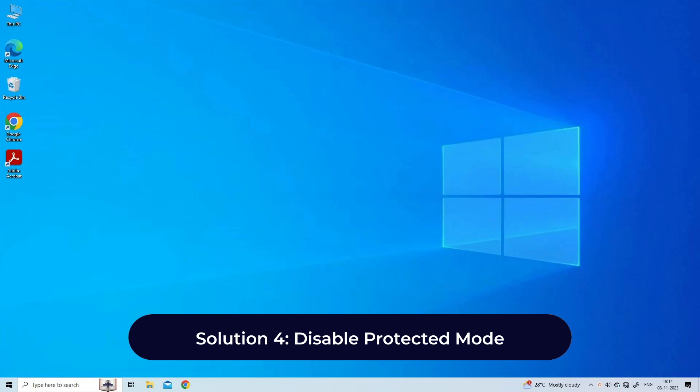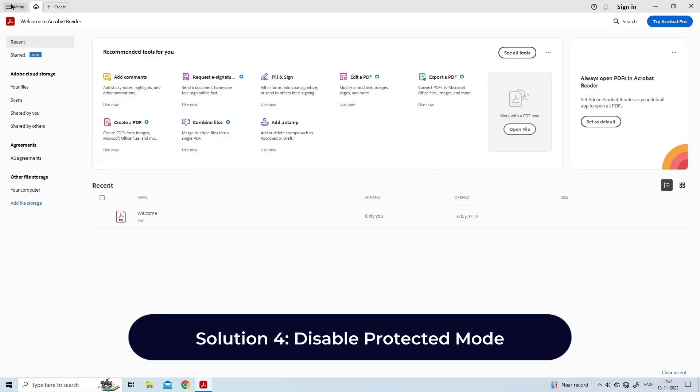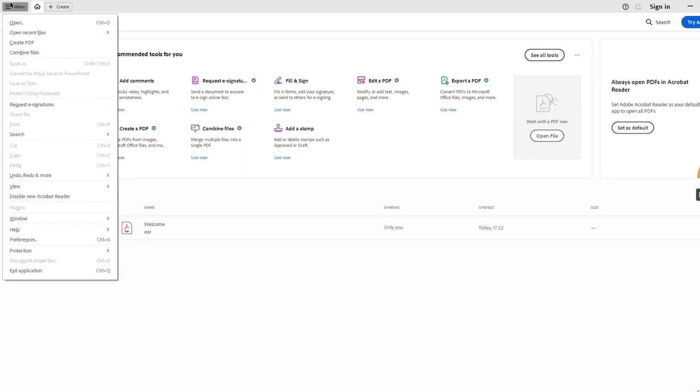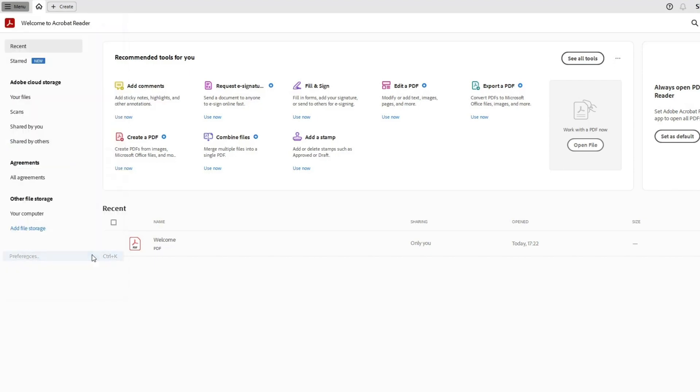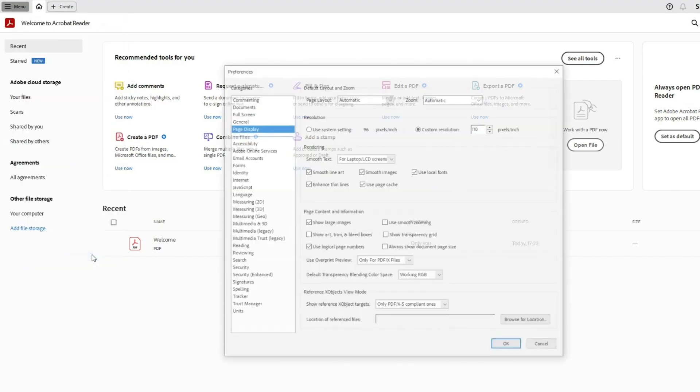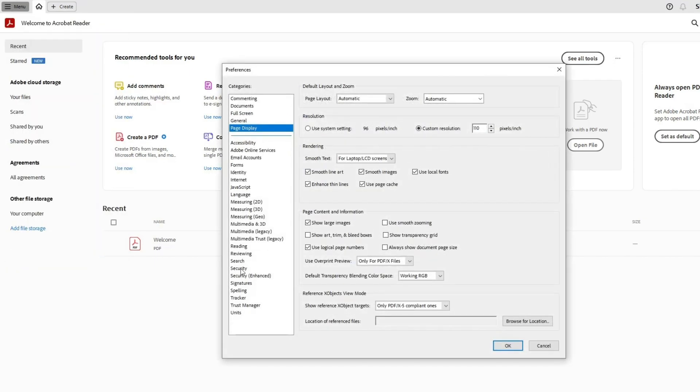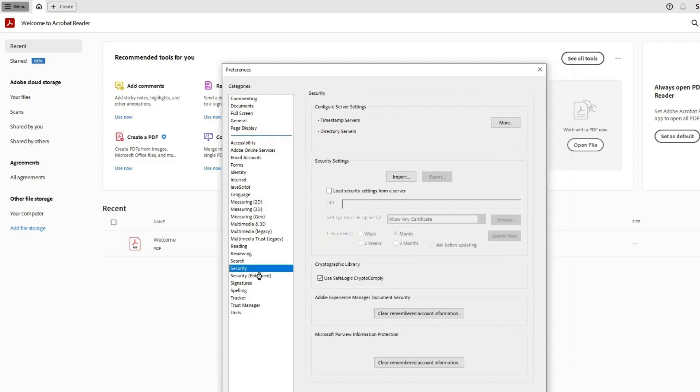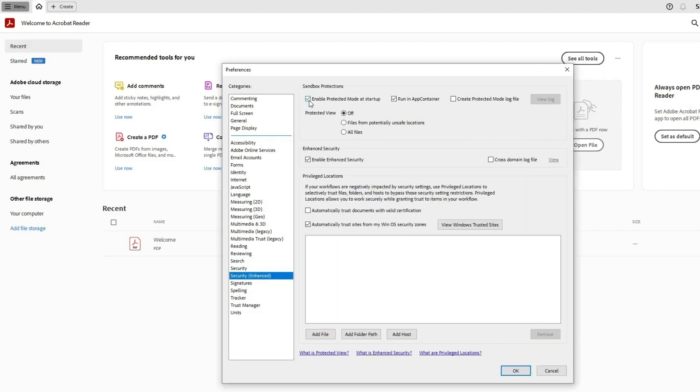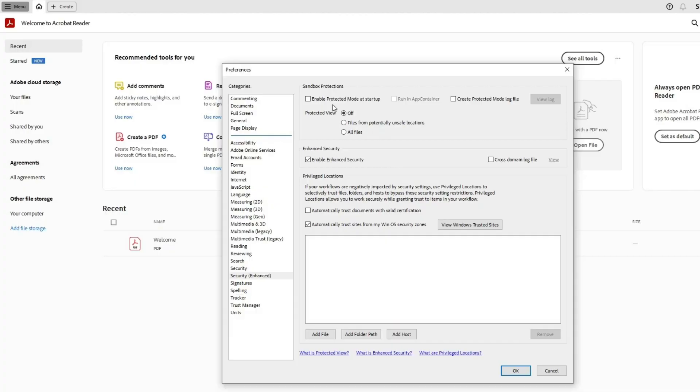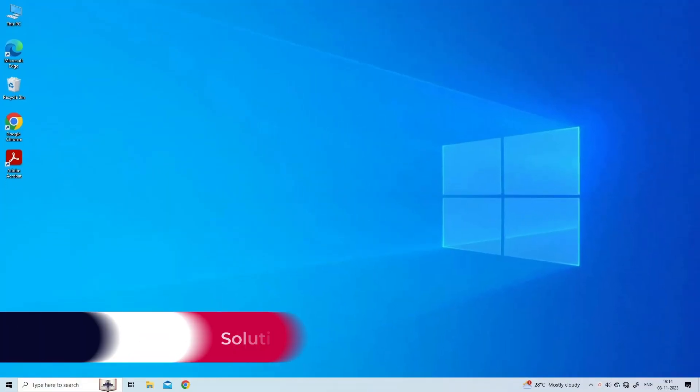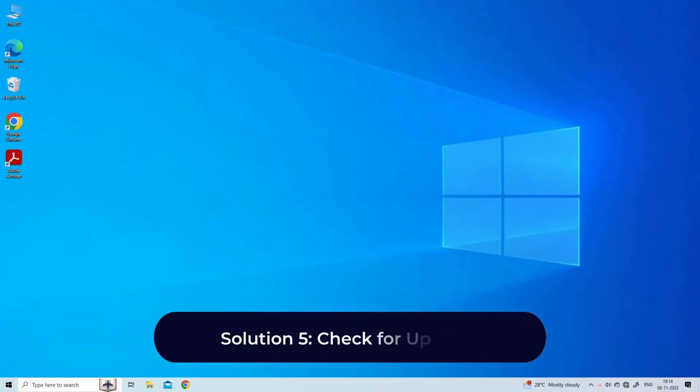Solution 4: Disable protected mode. Launch Adobe Acrobat Reader DC. Click the Edit menu and select Preferences. Navigate to the Security Enhanced tab and uncheck the box next to Enable protected mode at startup. Click Yes in the confirmation prompt that appears.